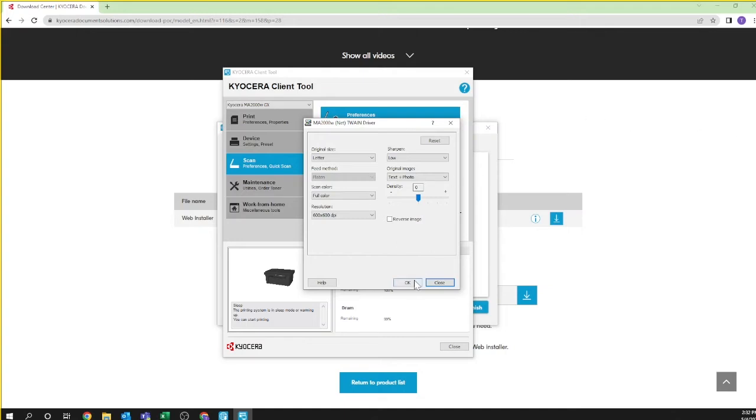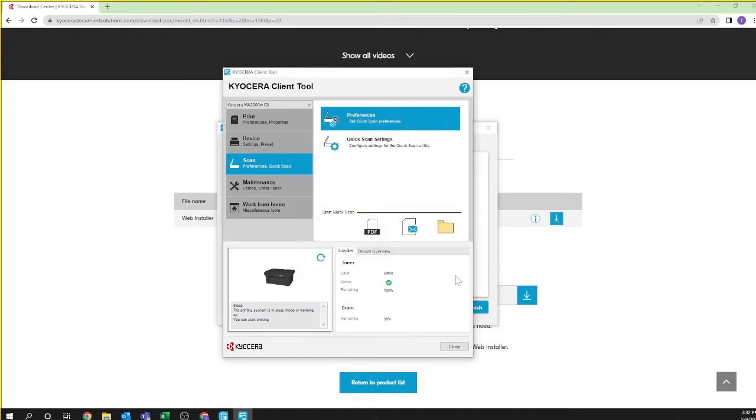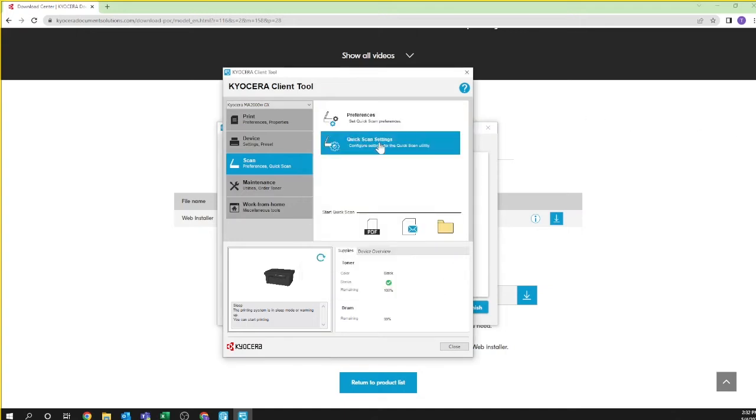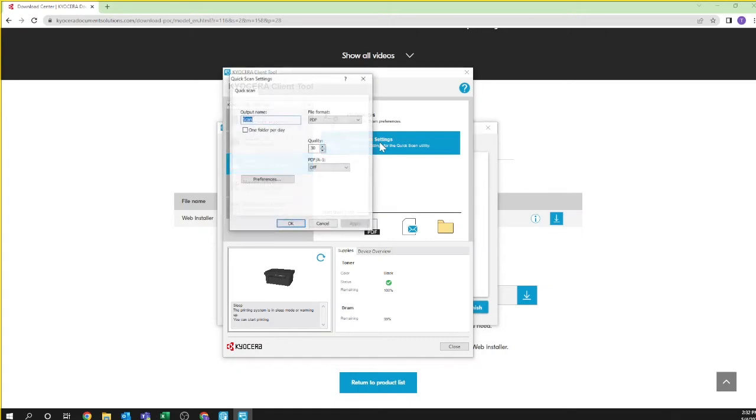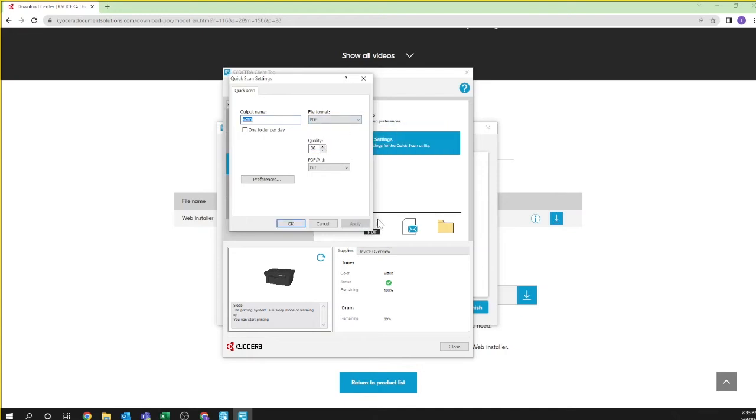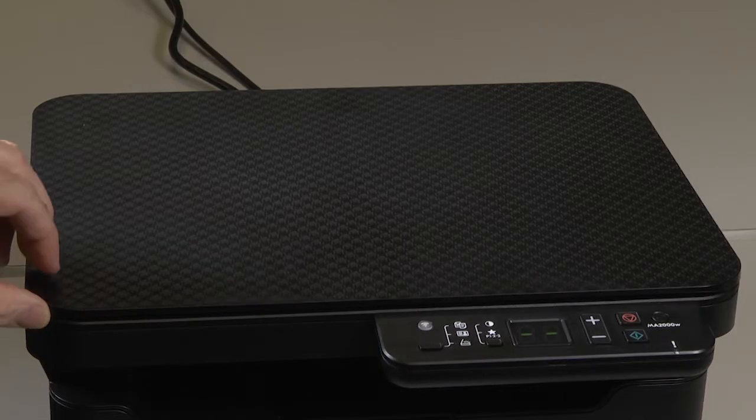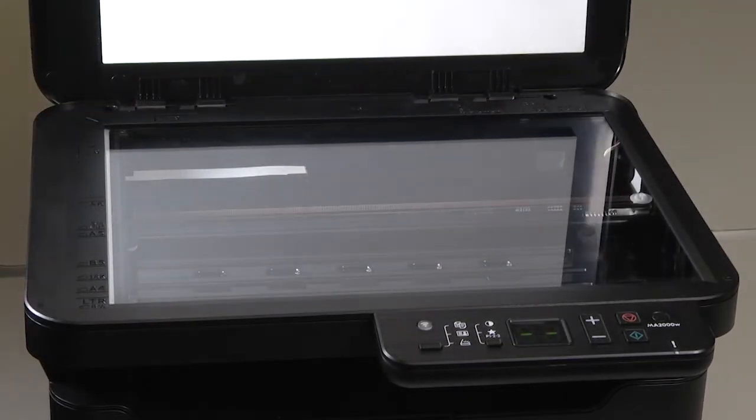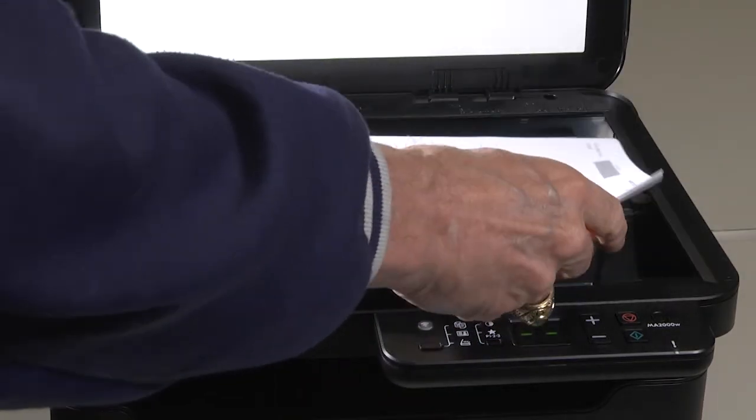Highlight and click on quick scan settings in the Kyocera Client Tool. The quick scan settings will appear. Select an output and format. Click apply and then OK.